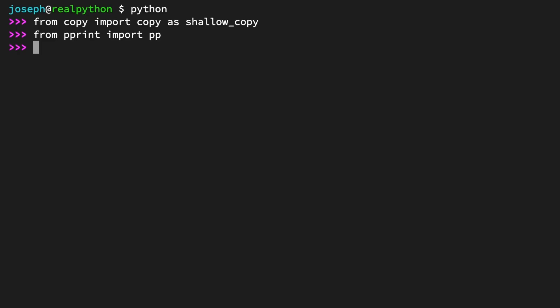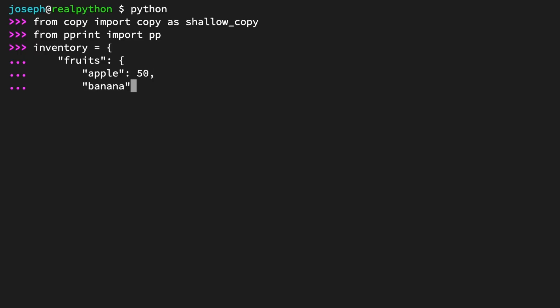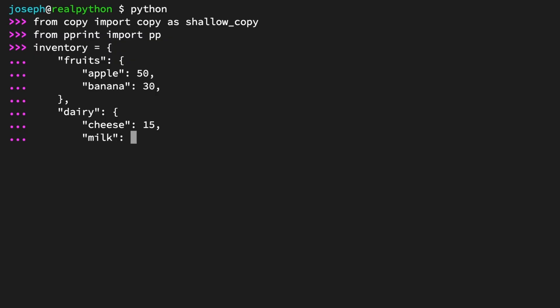So, what are you going to copy? To understand shallow copying, a mutable, composite data type is perfect. In this case, a dictionary, holding some inventory information for an imaginary grocery store. Inventory is a dictionary with two keys. The key fruits holds a dictionary with the key value pairs apple and the integer 50, and banana and the integer 30. The key dairy also holds a dictionary with two key value pairs. The key cheese and the value 15, and the key milk with the value 20.